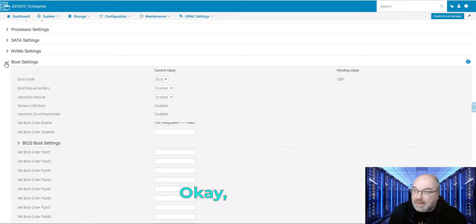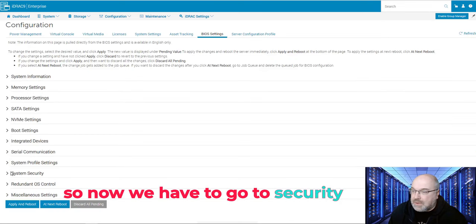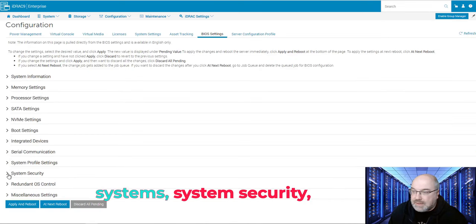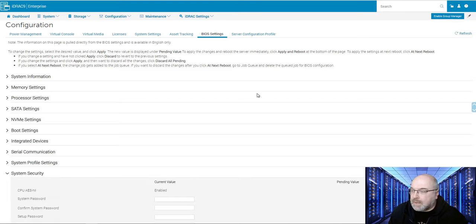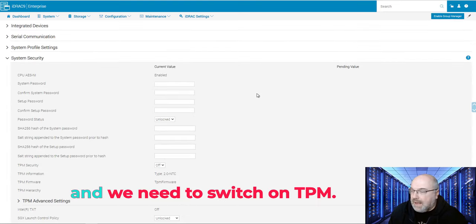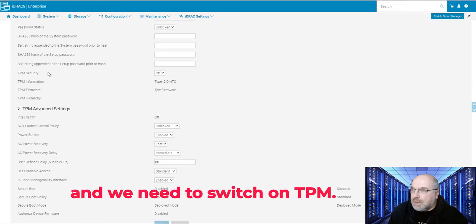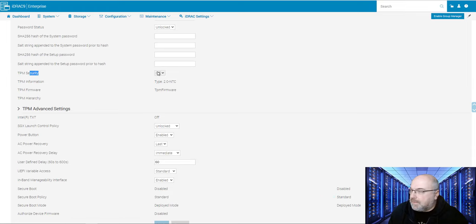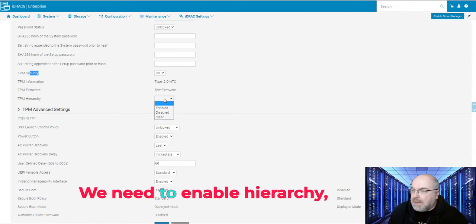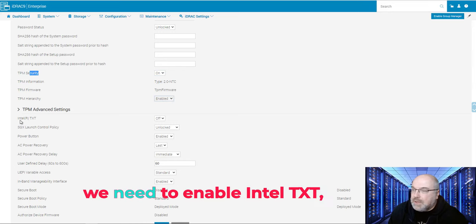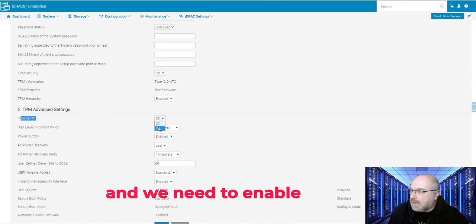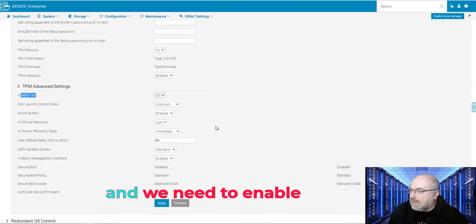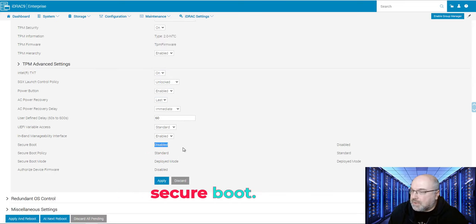So now we have to go to security, system security. And we need to switch on TPM, enable hierarchy, enable Intel TXT, and enable secure boot.